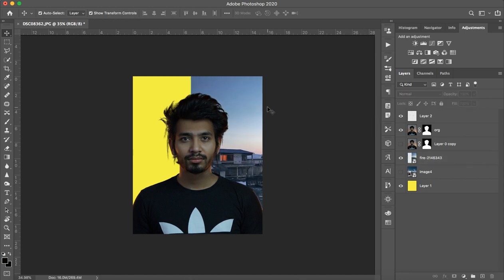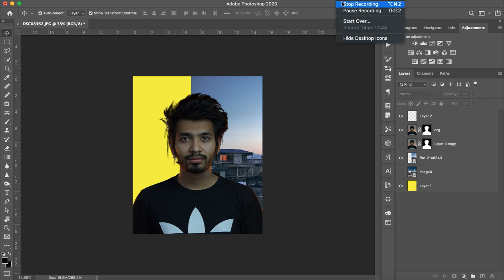I hope you understand how this cut-out is created and how you can create it easily. Please like and subscribe to my channel and please give me some reviews. It was a lengthy tutorial but it was informative. Thank you guys.